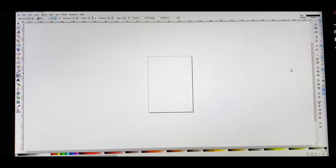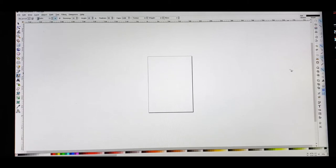Welcome back. For starters, if you don't have this, I would advise you to download it now. It's called Inkscape — I-N-K-S-C-A-P-E. It's a free editing software. This is the program that I use when I gang all of my designs.